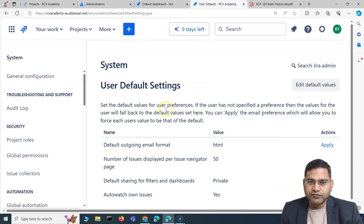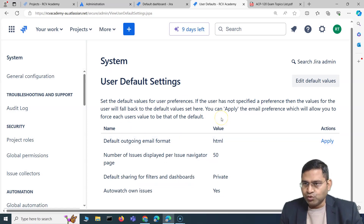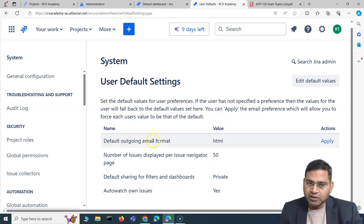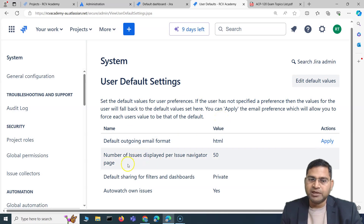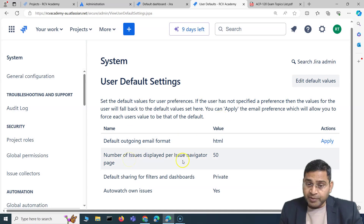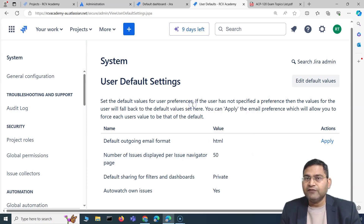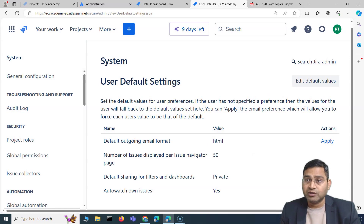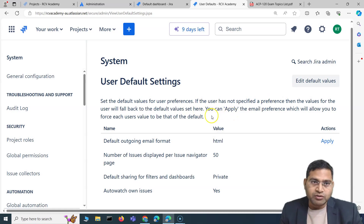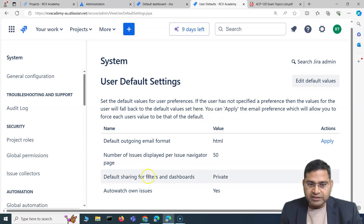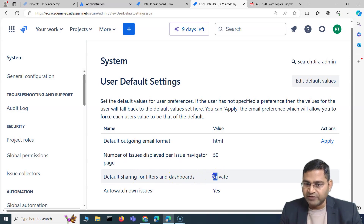These are the default settings for users when they are onboarded. For example, the default outgoing email format, and the number of issues displayed per page in the issue navigator — these values set here will be the defaults applied to all users onboarded to the Jira instance.